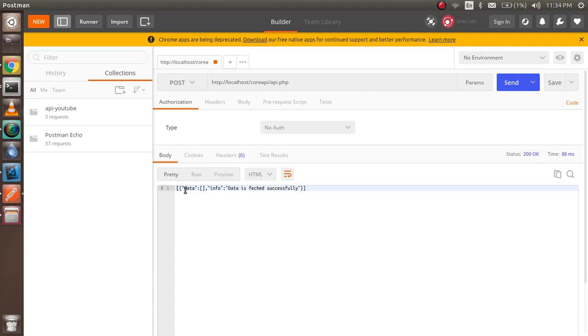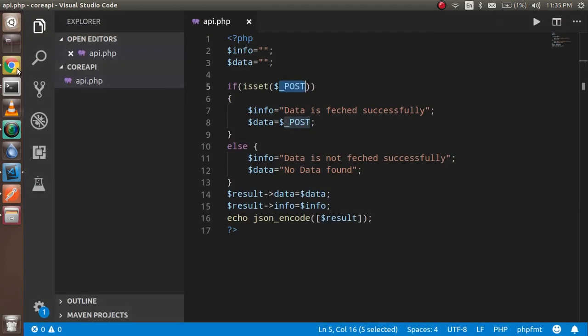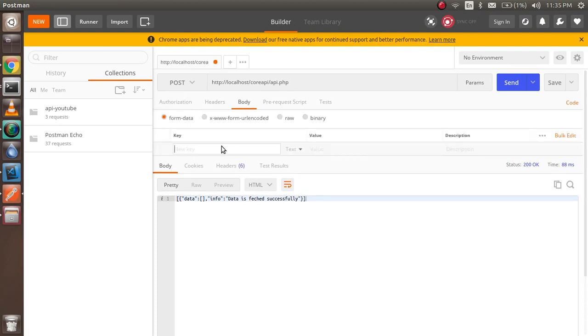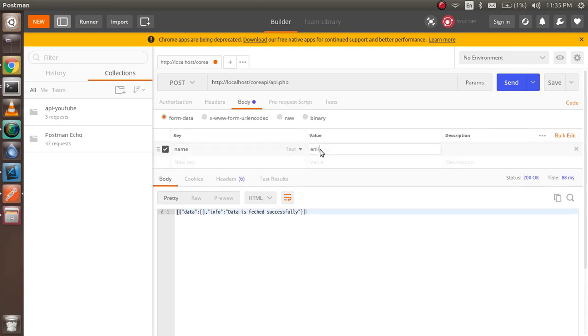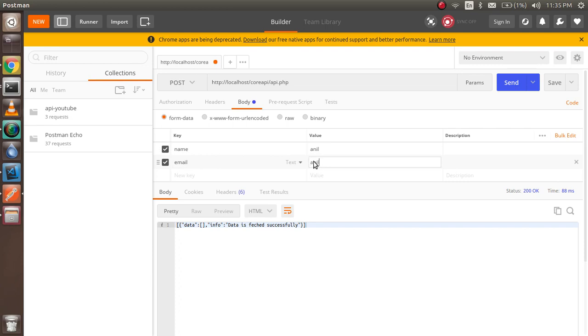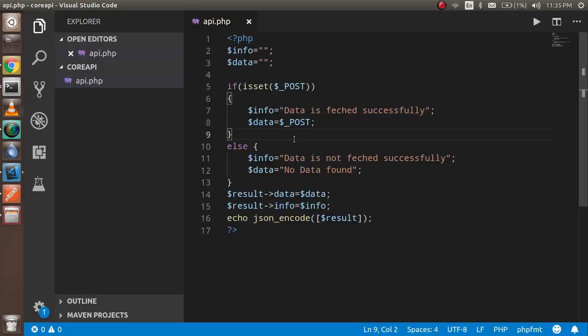When I hit send, you can see the data is fetched successfully but there is no data, because we returned whatever was in the request and we didn't pass anything. So in Postman, open the Body tab and write fields like name: 'Anil' and email: 'anil@test.com'. When you send this, you can see the data returned. In the data field you can put anything — data from a database, any logic, whatever you want. We'll do that in the next video.